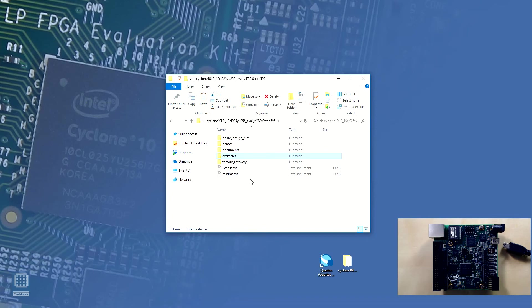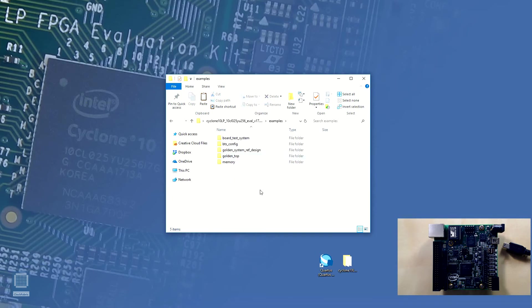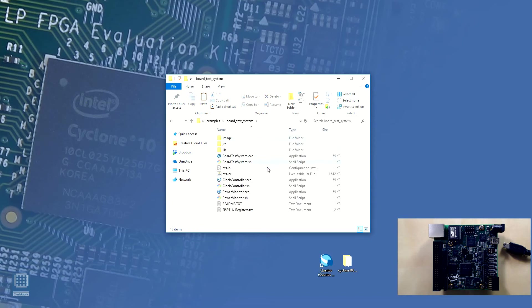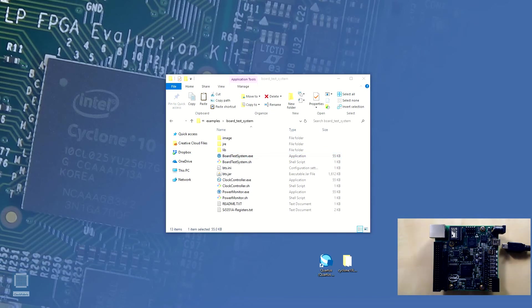Finally, the factory recovery image is also contained within the Kit Collateral which will enable us to bring this kit to its original state at any time. The board test system is located in the examples folder within the board test system folder as board test system.exe. Now we are ready to plug in the board and run the board test system.